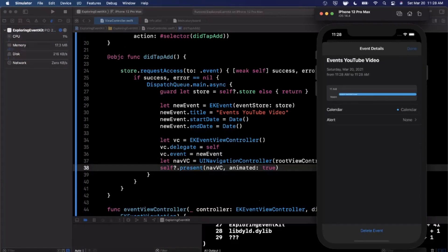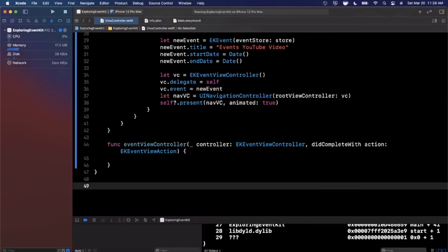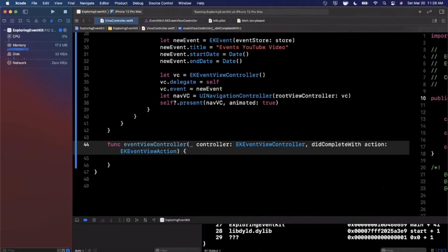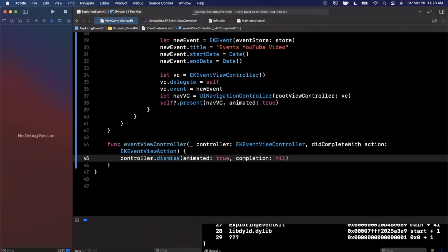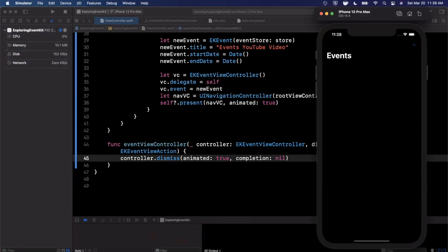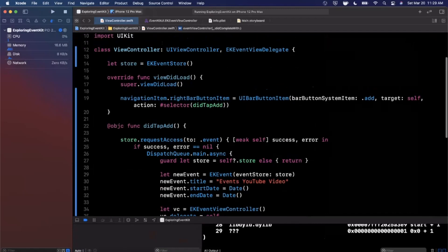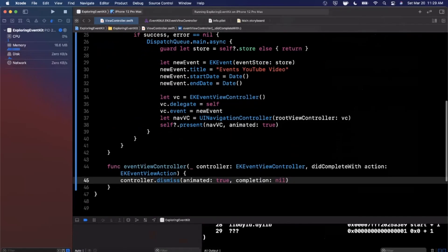Tap the plus button — now it shows the event details. Hit Done and nothing happens yet because we're not doing anything in the delegate function. The eventViewController(_:didCompleteWith:) action can be either done or deleted. The first thing we want to do in that function is dismiss the controller. Now tapping Done dismisses it properly.